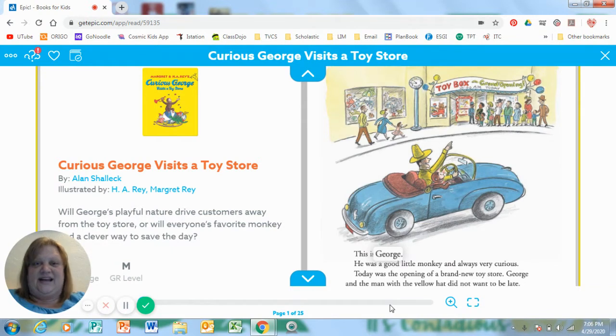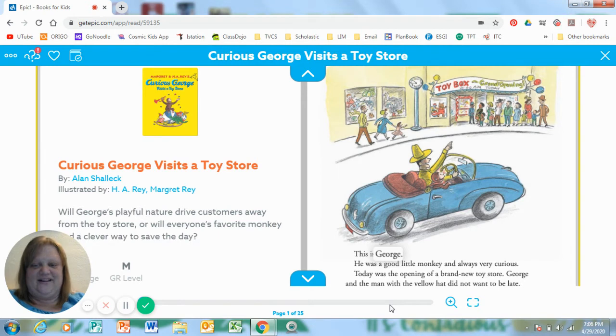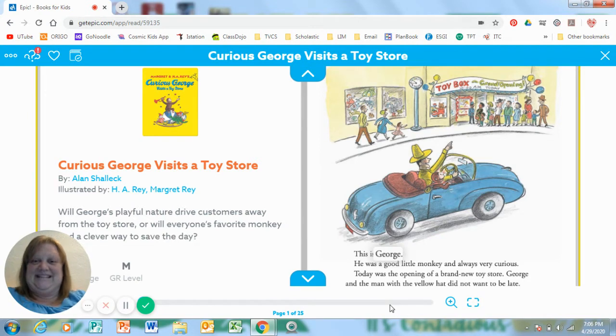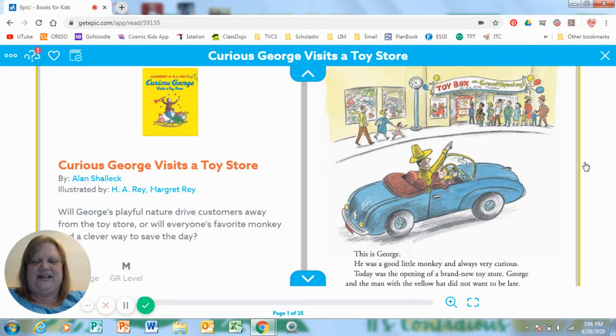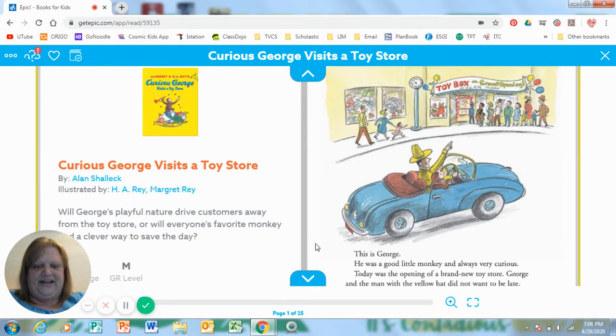So this title is called Curious George visits a toy store. Wouldn't that be so fun to go visit a toy store with Curious George? But I wonder what kind of mess he's going to get into? This story is written by Alan Shalik. All right, here we go.